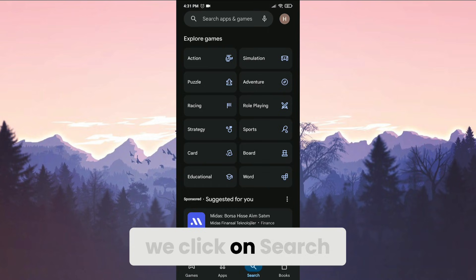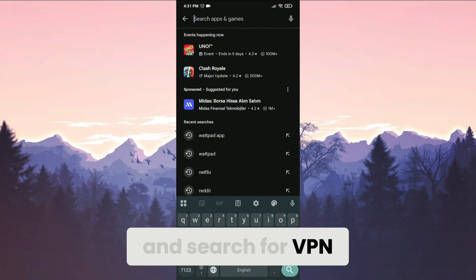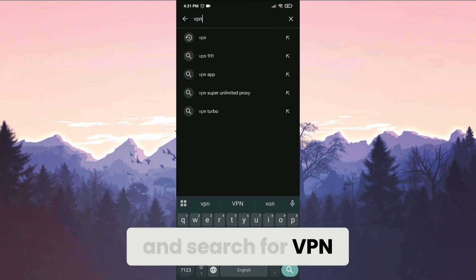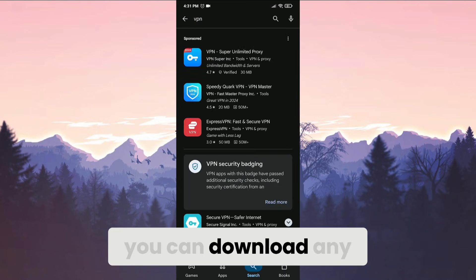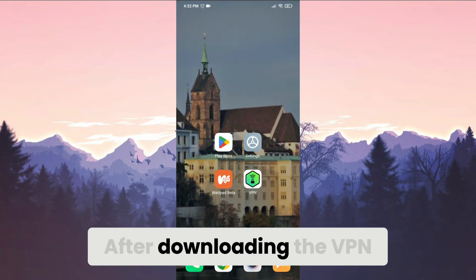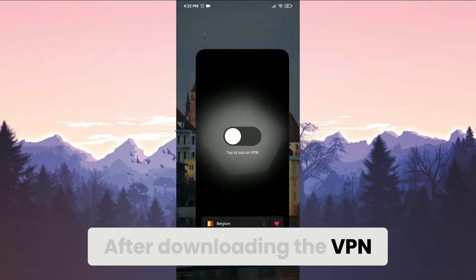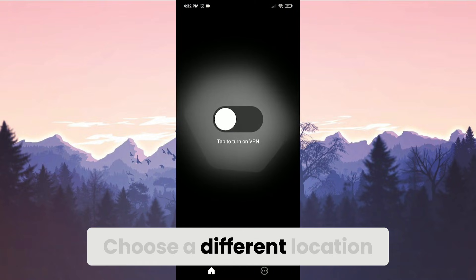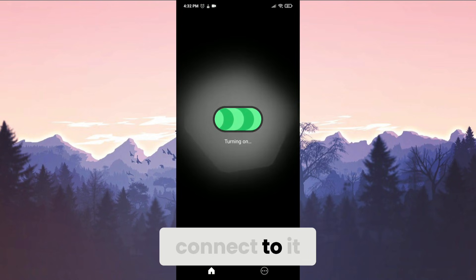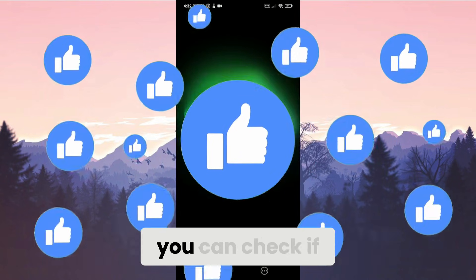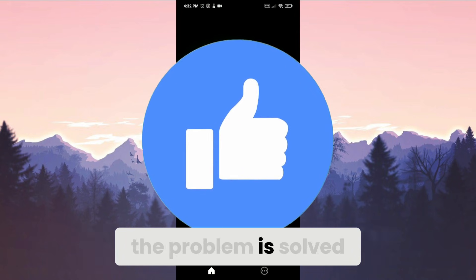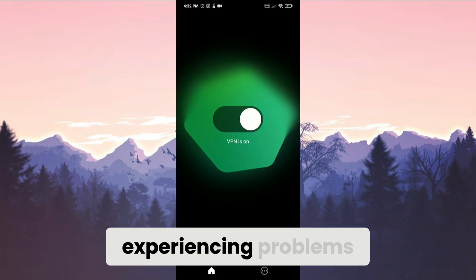After searching for VPN, you can download any VPN you want. After downloading the VPN, open it, choose a different location from where you live, and connect to it. After connecting to the VPN, you can check if the problem is solved or not. If you are still experiencing problems, we will move on to the alternative solution.